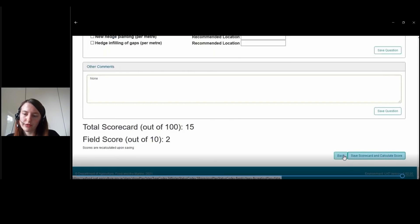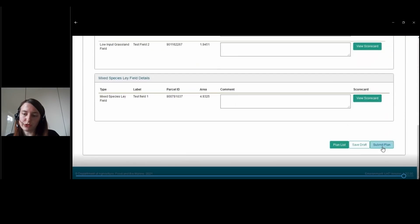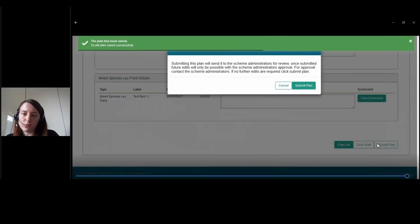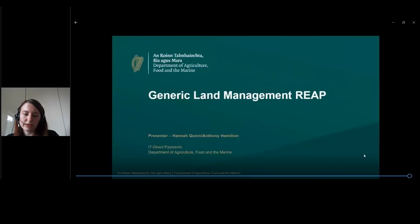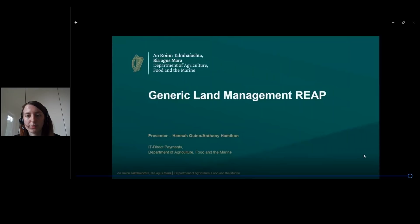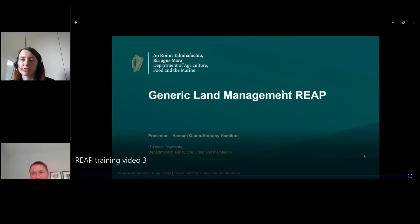Returning back to the scorecards, once we're finished we have the option to save the draft if we're not ready to submit it yet. When we're ready to submit the plan, we can just click on Submit Plan. That's the end of the demonstration of how REAP will work in the GLAM application, and I'll now pass you on to Anthony Ryan to discuss Agrisnap.